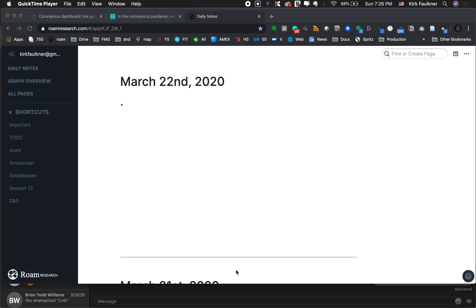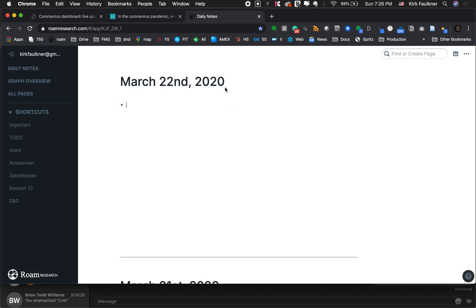I'm going to make a little video on how I use Roam Research so you can see it in action. When you log in, it takes you to your daily notes. Today is March 22nd. Every day you just take some notes, and that's usually a good jumping-off point to get you into the rest of your notes — deeper into your little matrix of knowledge.